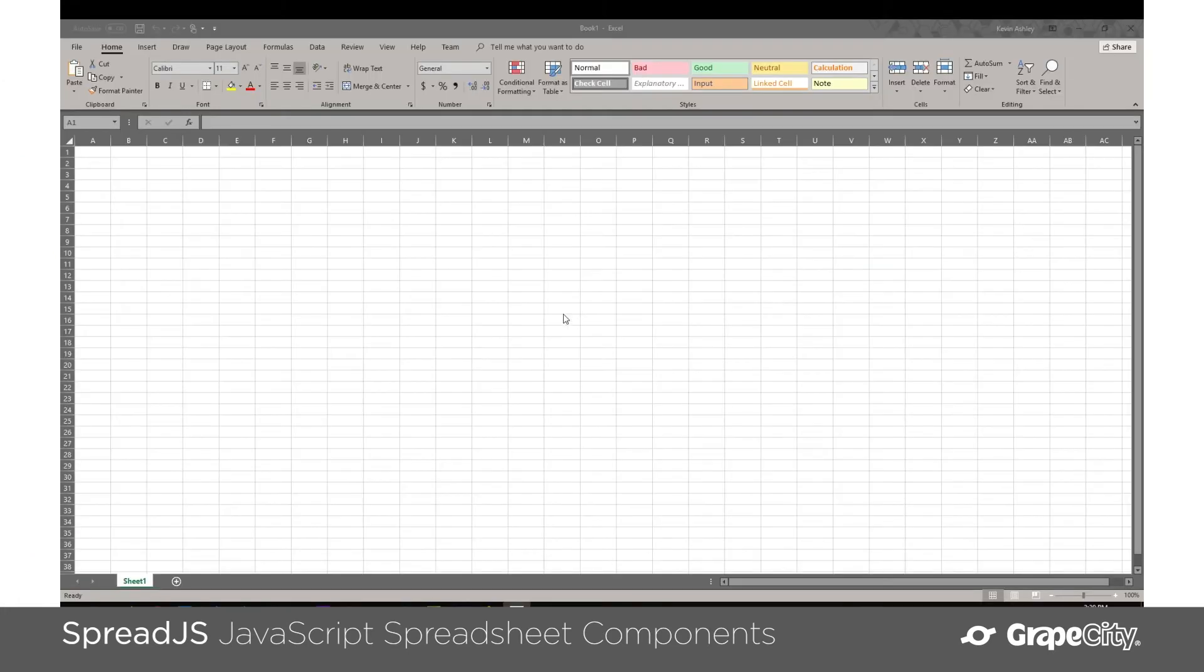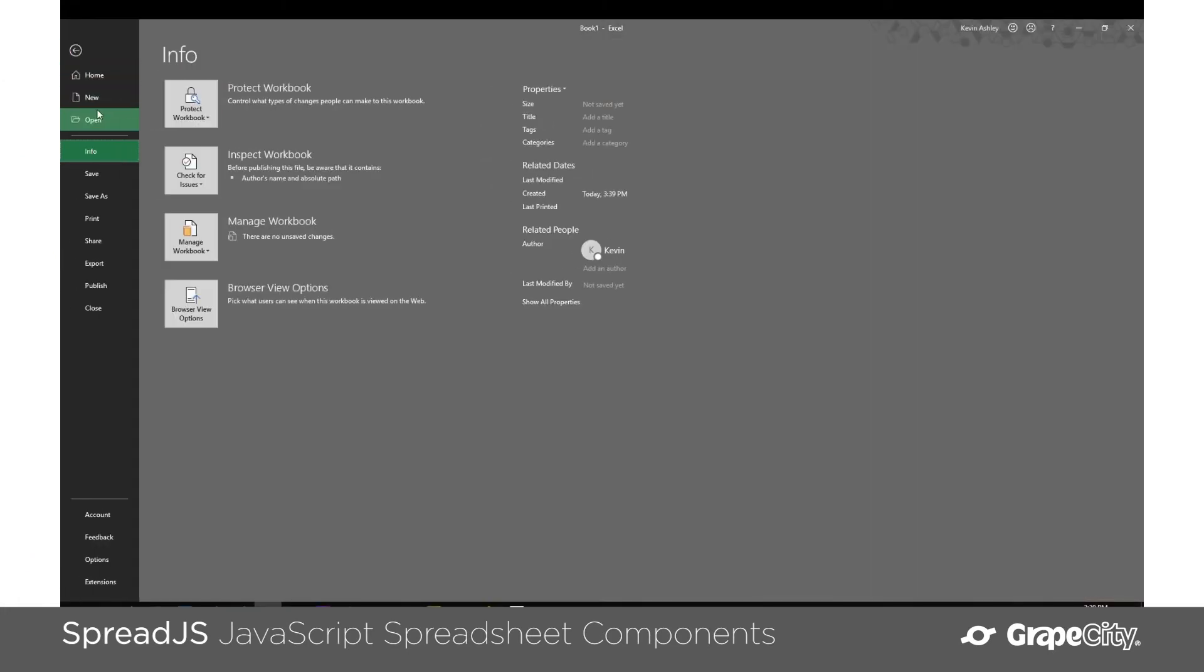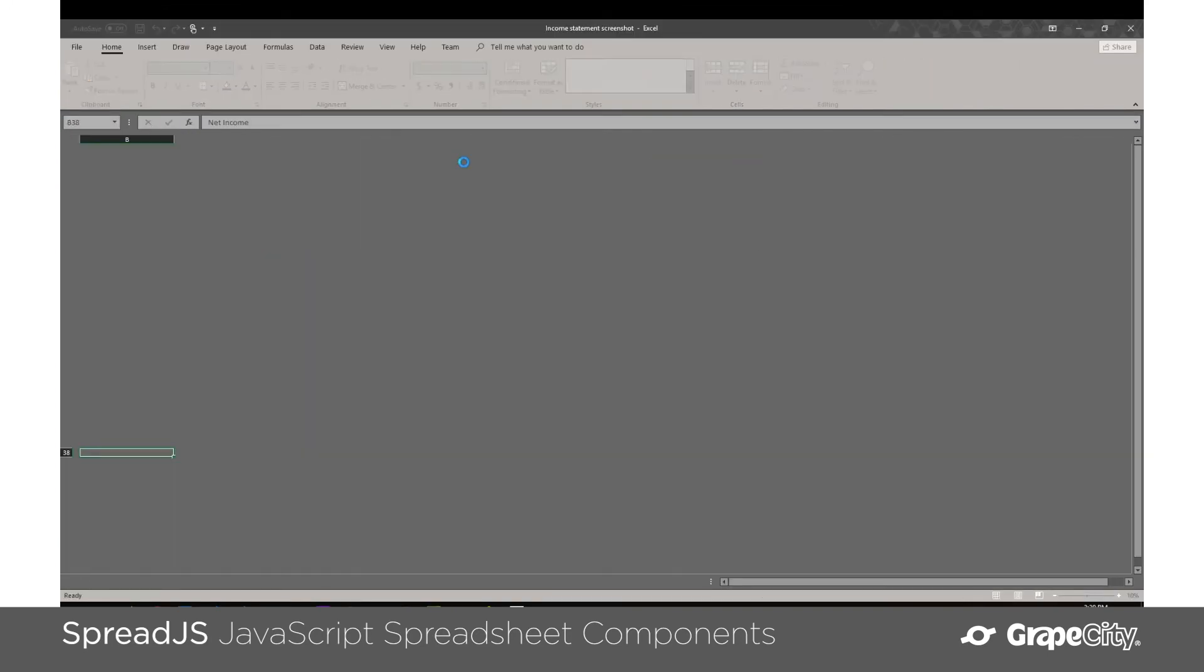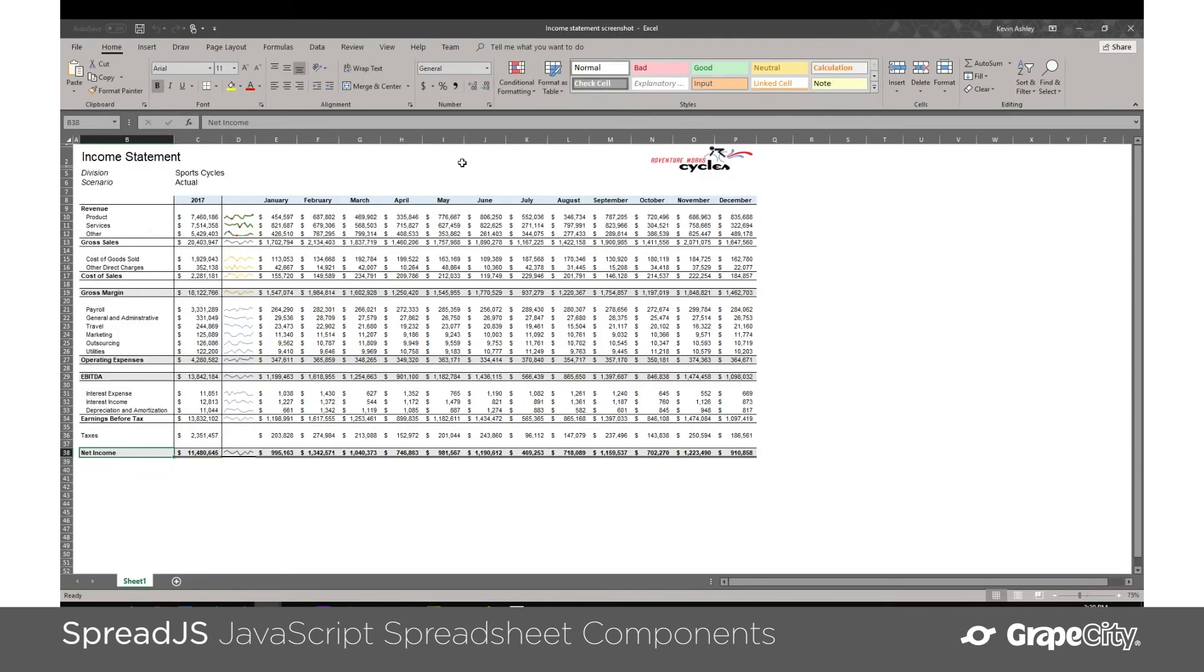And Spread.js doesn't have any dependencies on Microsoft Excel either, so you can simply import the JavaScript files into your application or install them with NPM.